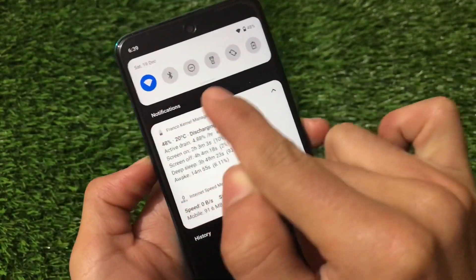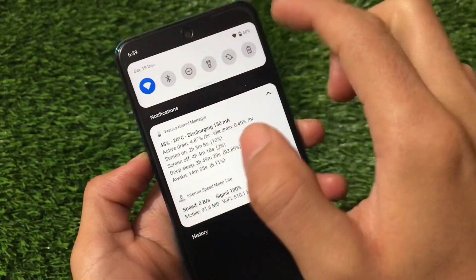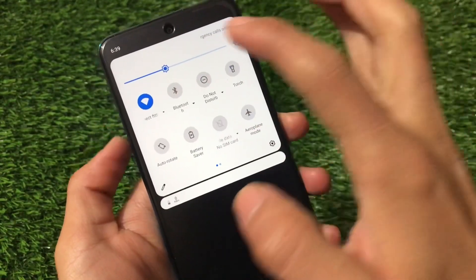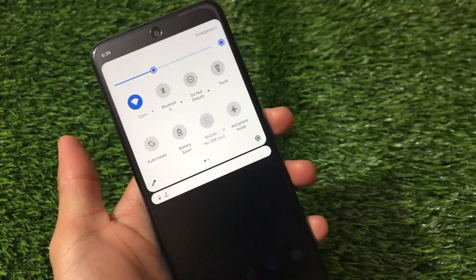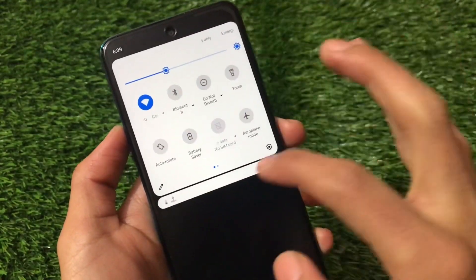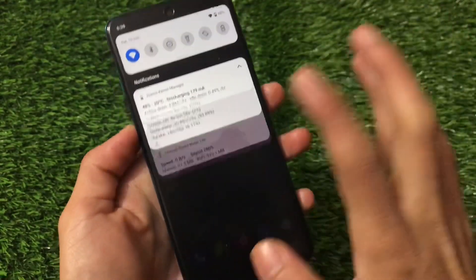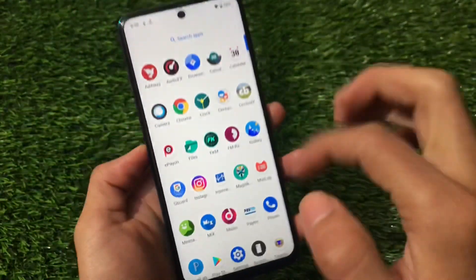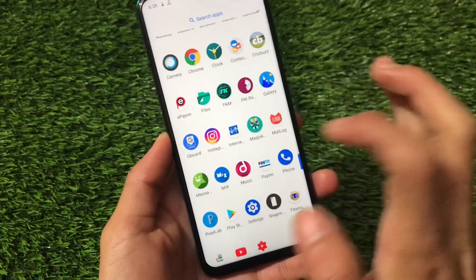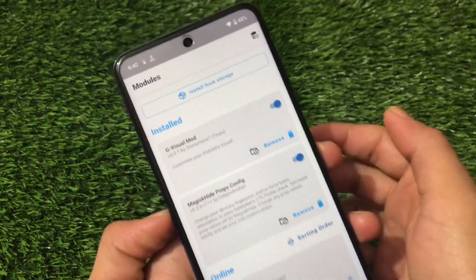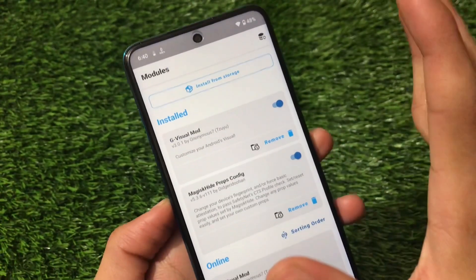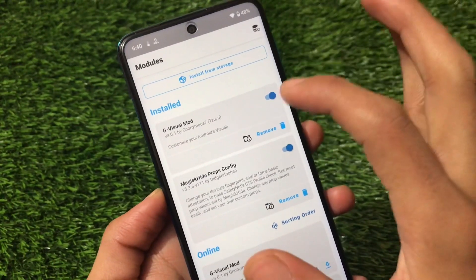For example, my device radius here is kind of rectangular — a unique kind of thing which you can customize according to what you like: medium, large, small, or whatever you want. This is my UI radius which I can change without any issues. I can also hide the navigation bar pill, and a lot more things — all with just a single Magisk module called G Visual Mode.